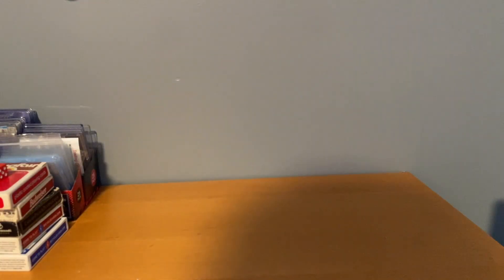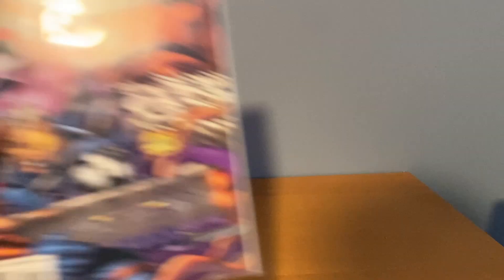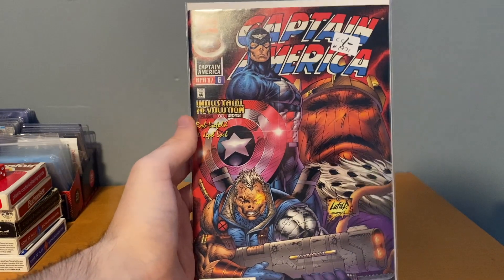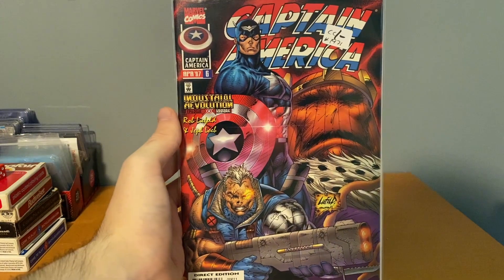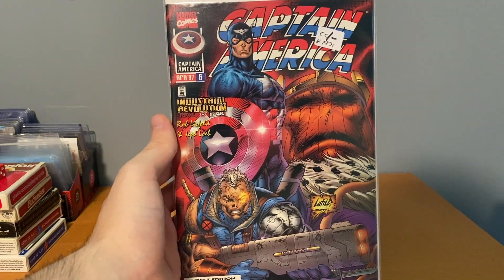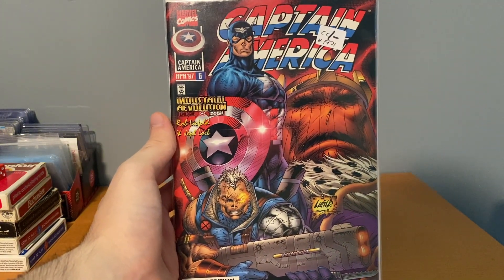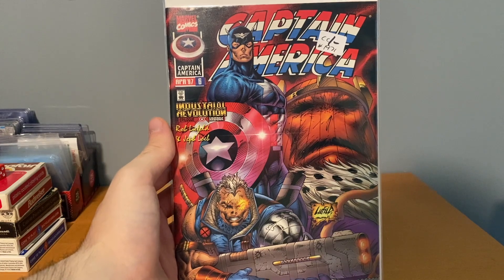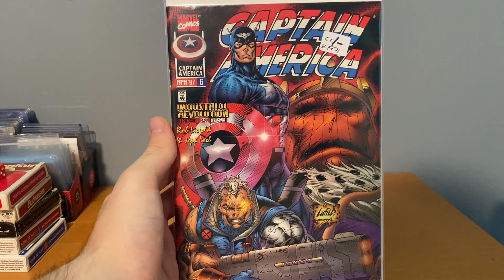Found another Brubaker Cap I didn't have, number 605. This is when they go back to the Legacy numbering. $0.50, that's great. And then I was really happy about this. This is the iconic Rob Liefeld art, I thought that was awesome, number 6 from Volume 2. Yeah, I thought that was just so cool that I grabbed that.